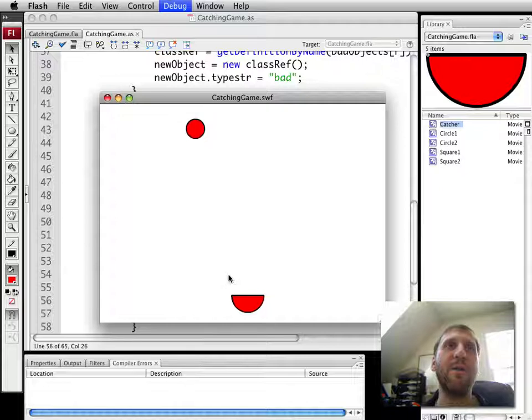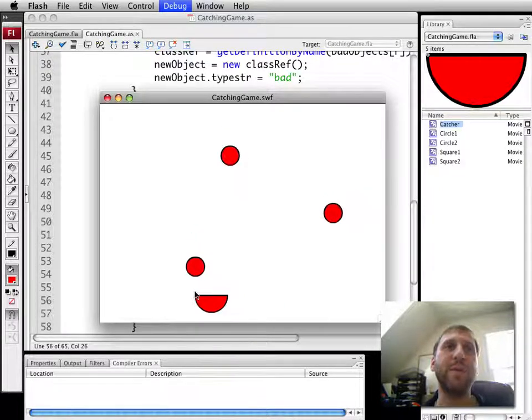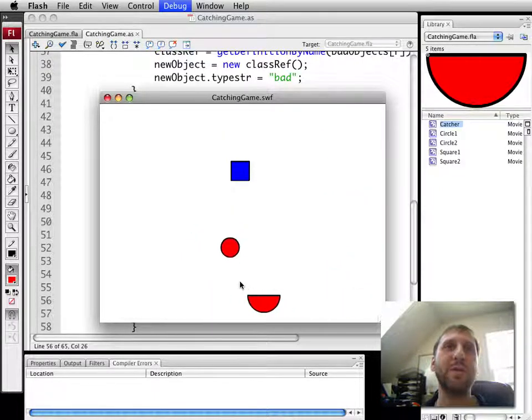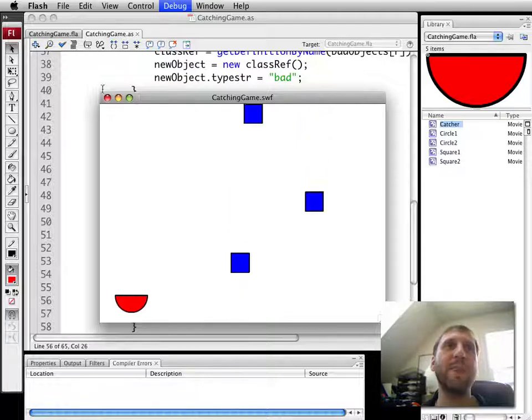So we run now, and now objects will, see this one will disappear as soon as it touches the catcher. Like that. There you go.